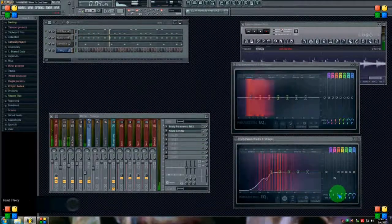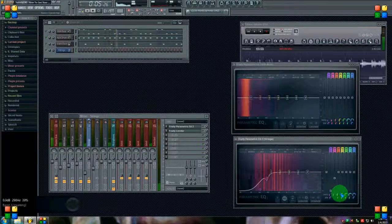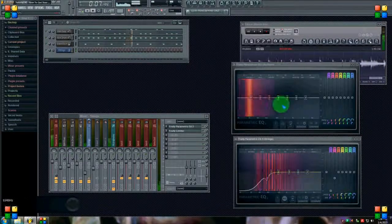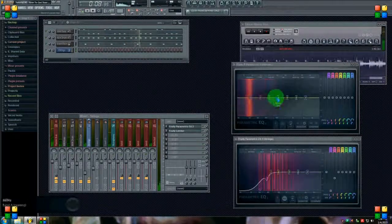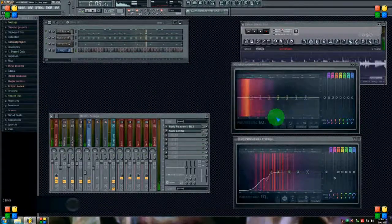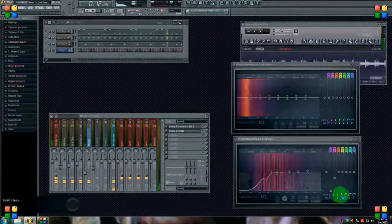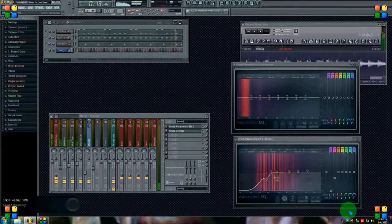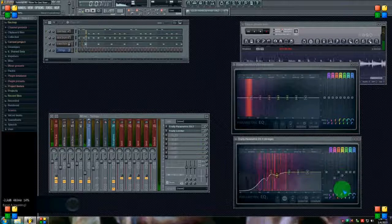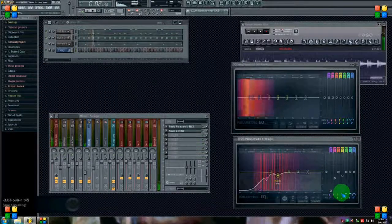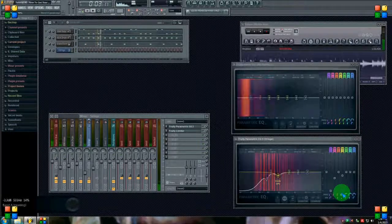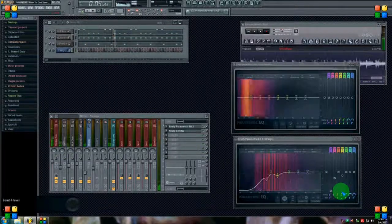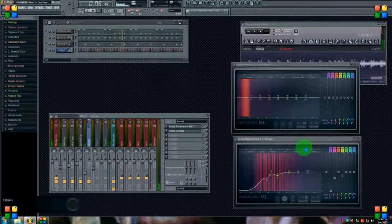And it looks like the bass kind of peaks right around 500 hertz, so I'm going to cut a little right there and help the kick stand out a little bit more.